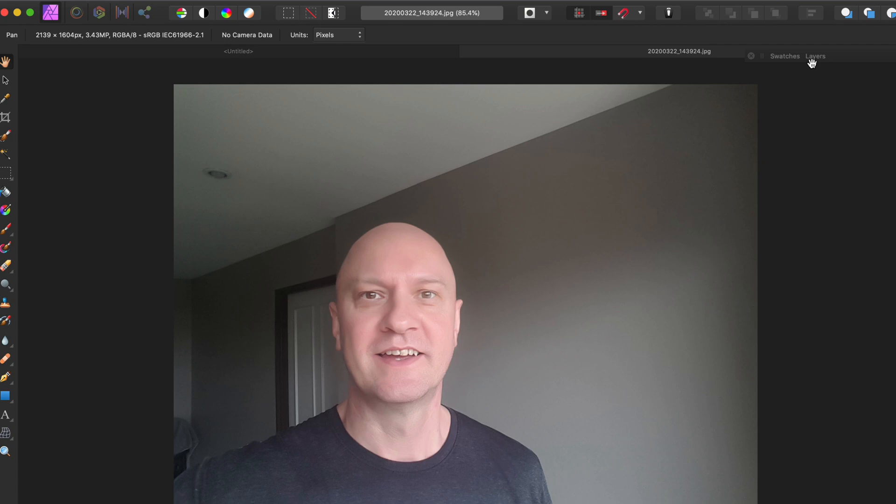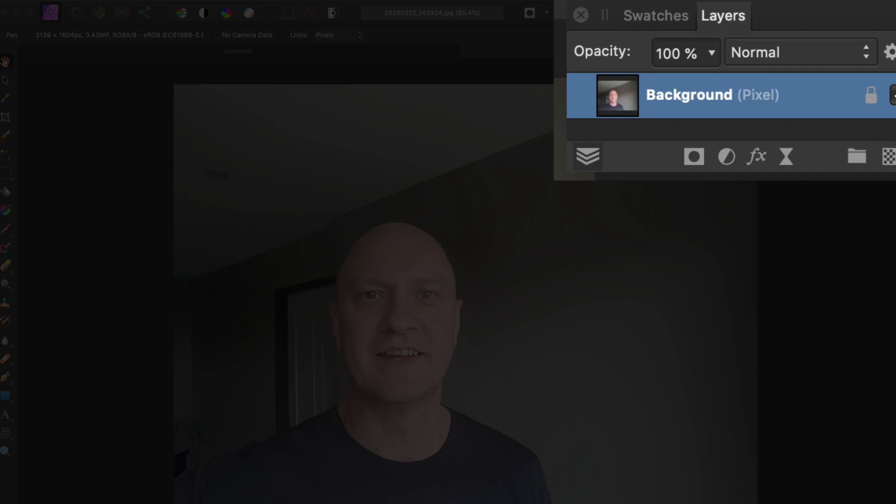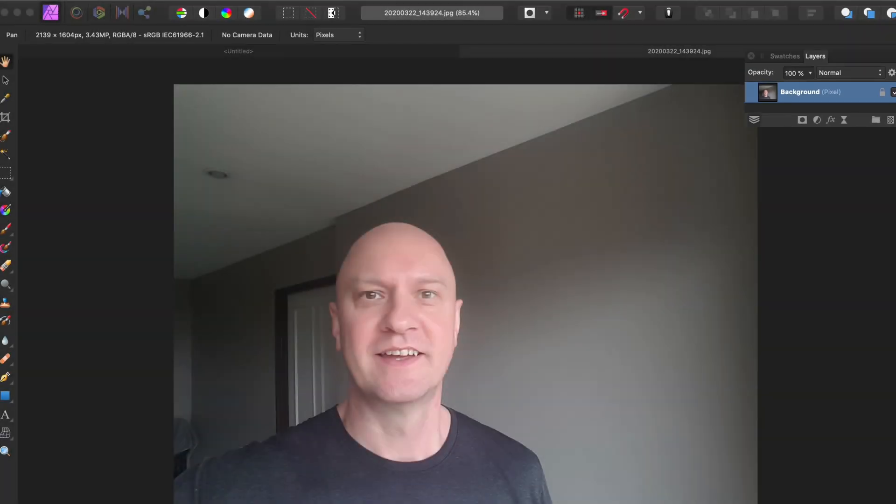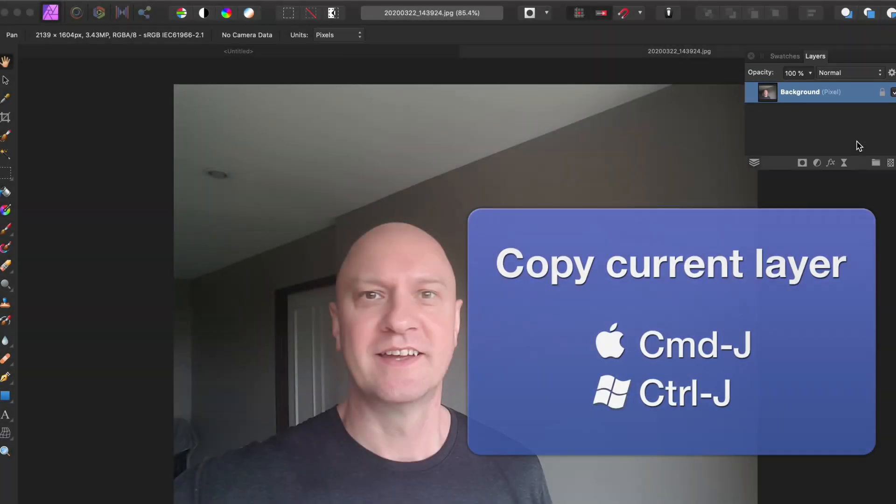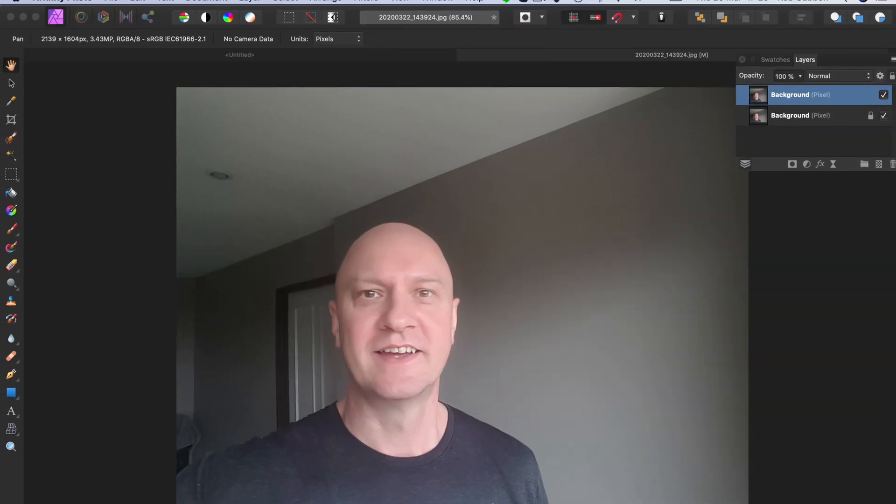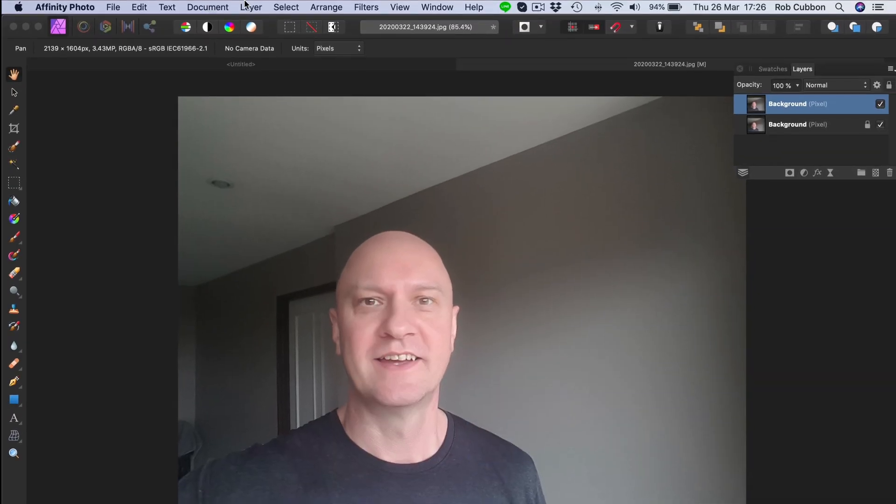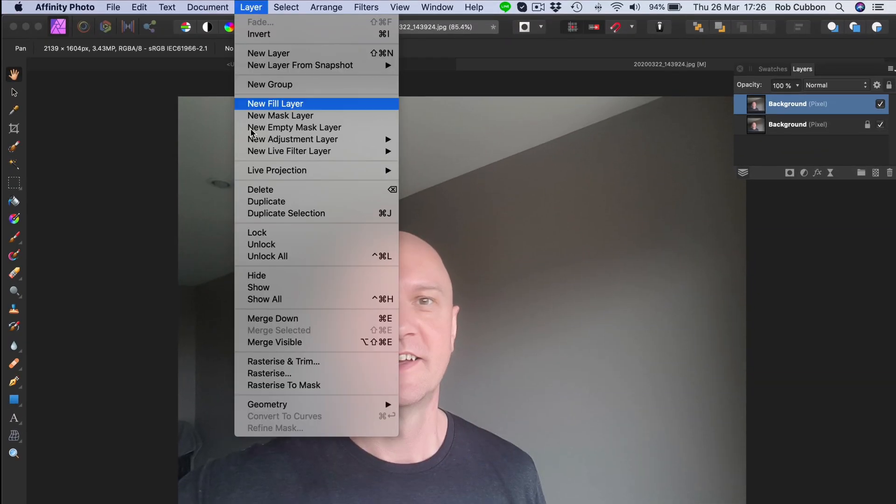First of all I'm going to get the layers palette up and it's always a good idea to just make a copy of that layer. Command J copies the layer, could have got layer, duplicate selection.